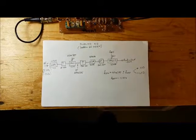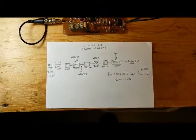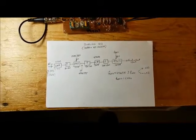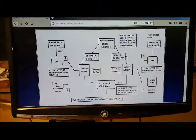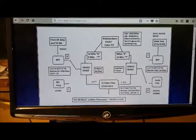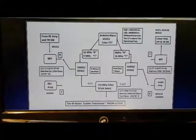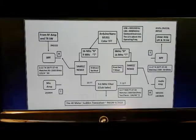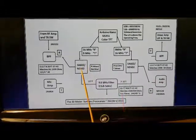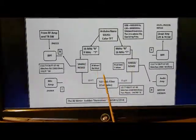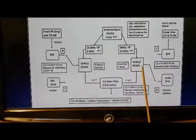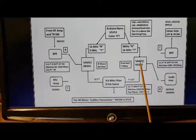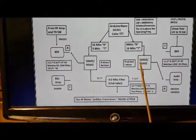It's based on the Sudden 40 by Pete Giuliano N6QW. If you go to Pete Giuliano's website, there is a schematic of the radio, and at the heart of the radio are a pair of SA612s, which are used in receive and transmit mode.